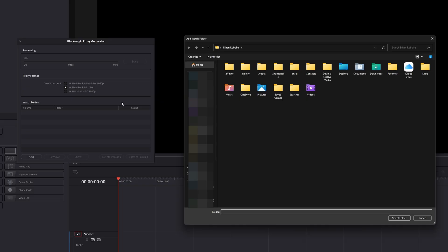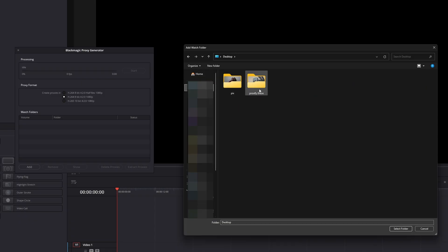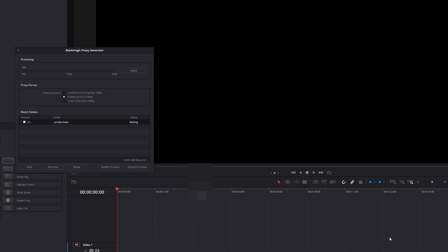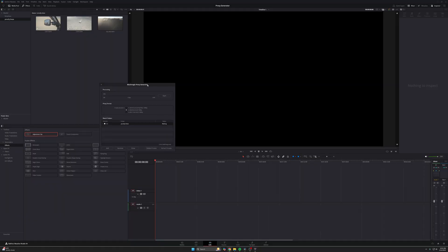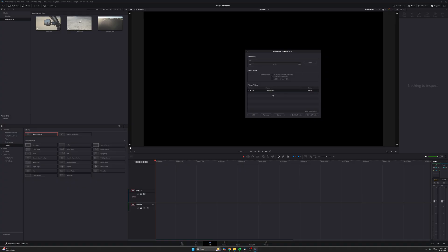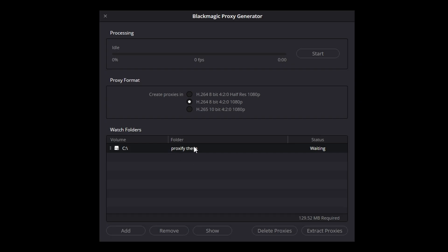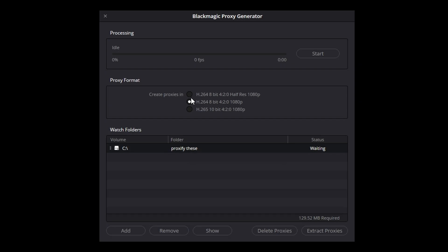Immediately it opens up asking what footage I want to make proxies out of. I already gathered some footage for this, so I'm going to go to my desktop, go to my 'Proxify These' folder, and select Folder. Now you can see it's added this folder here, and we get some options as to what proxies we want to make.